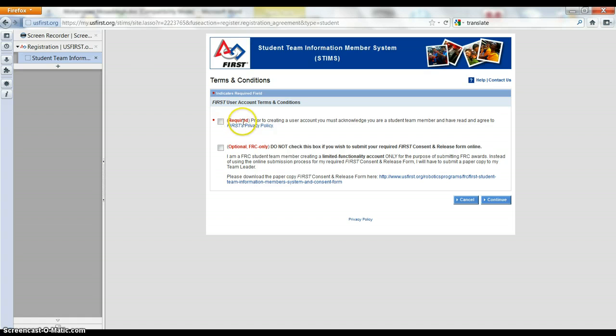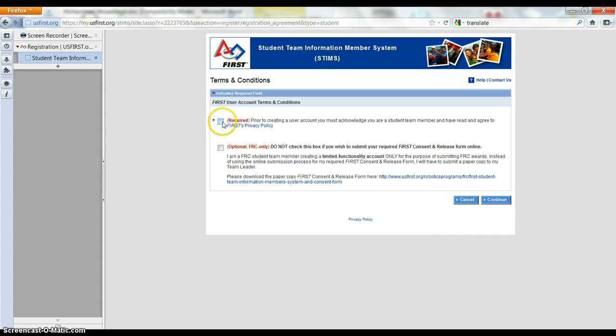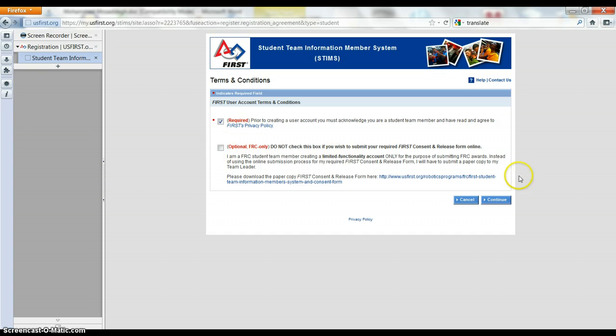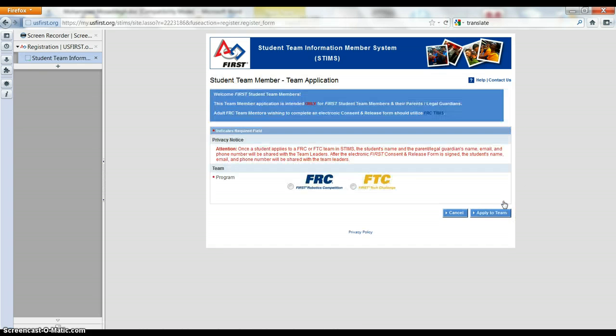It will ask you to check that you've read and agreed to the privacy policy, that's great, do that. And the other thing, this is easier to submit online. So I'm just going to leave this unchecked. If you want to mail it or something, you can go for it, full power to you.